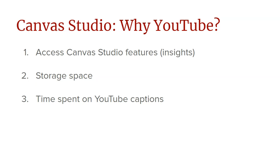Another big reason that you might want to leave a video in YouTube and bring it into Studio instead of uploading it directly into Studio is because we have more storage space with YouTube than we do with Canvas Studio. We have a shared storage space with Canvas Studio. It's 10 terabytes and that's for the entire campus. So that sounds like a lot, but it's not necessarily that much.